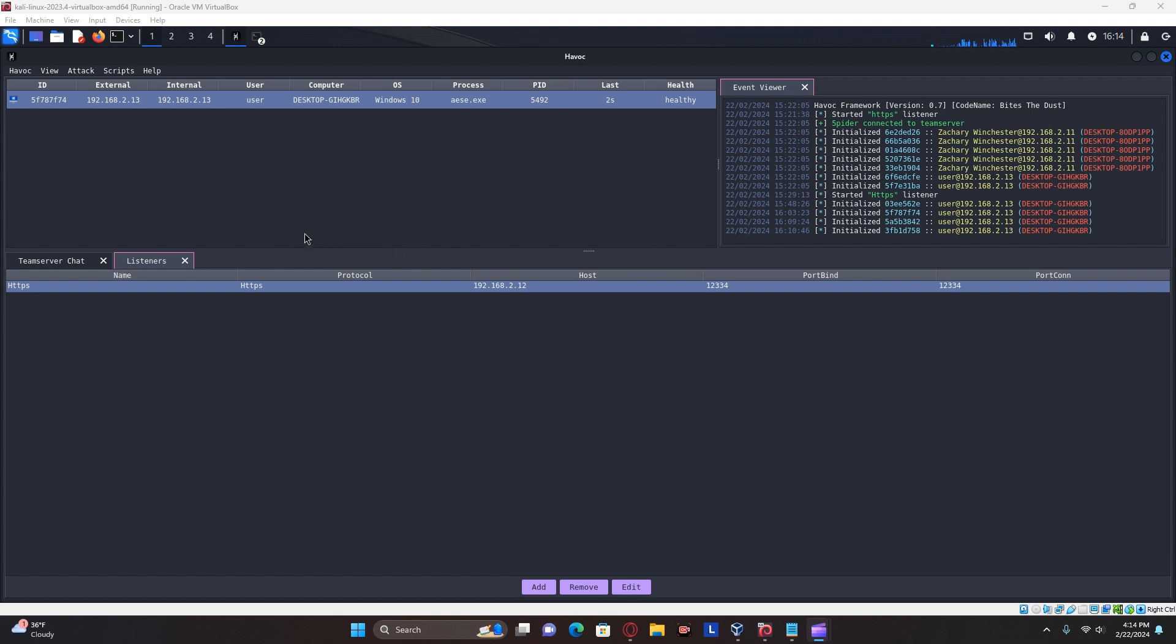I will not be showing how to get that initial payload on the machine, or how to get it past Windows Defender, as that is beyond the scope of this video.